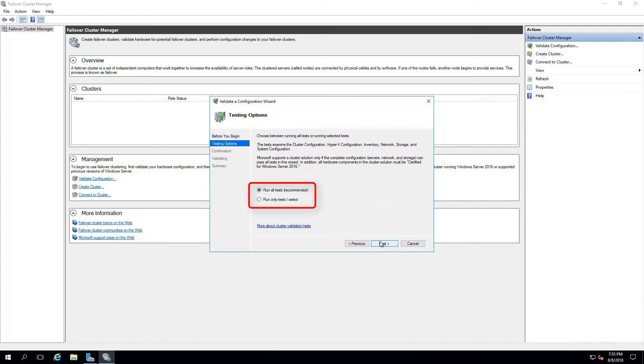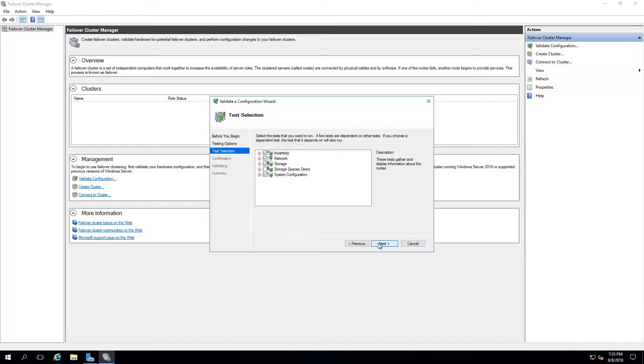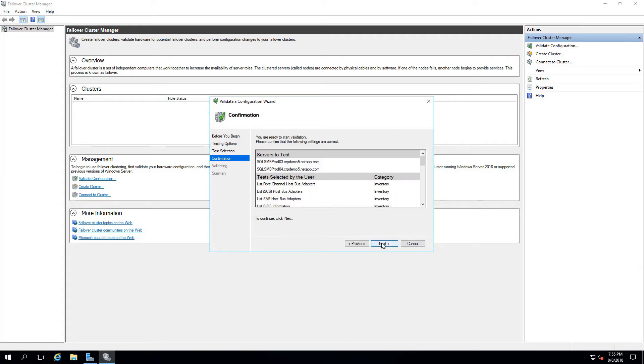Under the Testing Options portion, we'll change the setup to run only tests I select, and uncheck the Storage option due to the nature of our SMB environment.